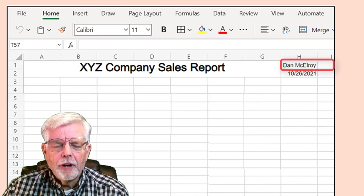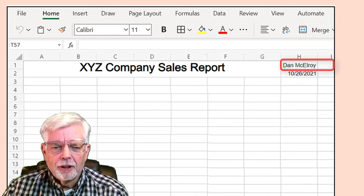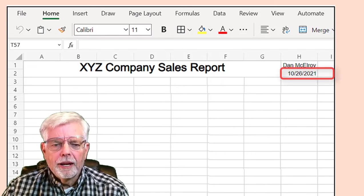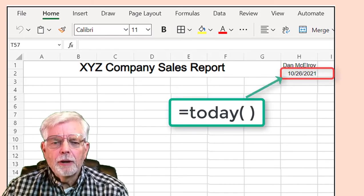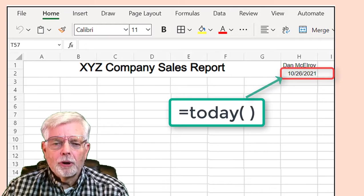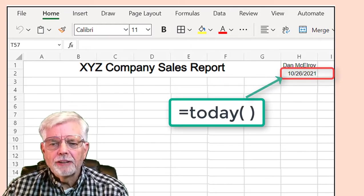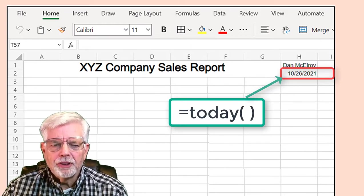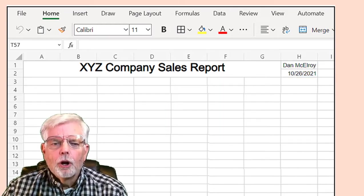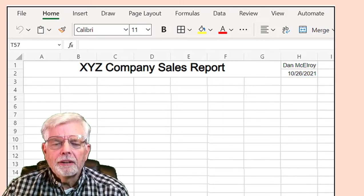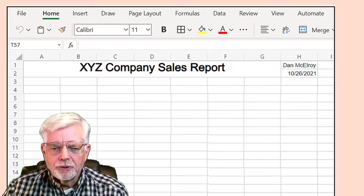Step 3: Enter your name into cell H1. Step 4: Enter the function — equal today, open close parentheses — in cell H2 and press the Enter key. Don't forget to type the equal sign.